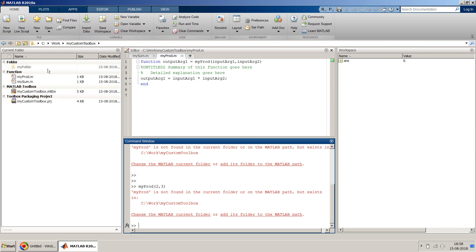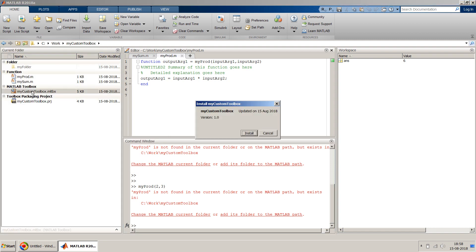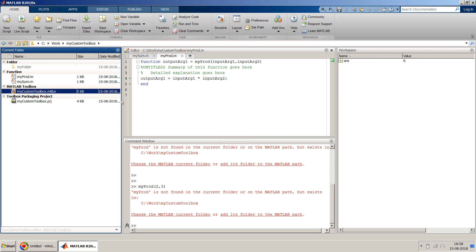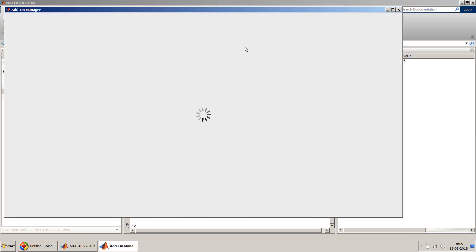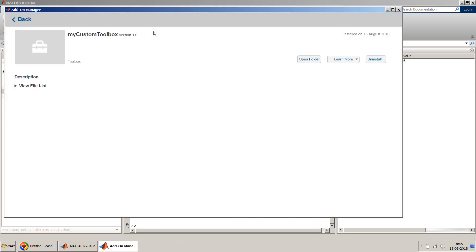So one way is I just double click and it gets installed. Should I install it? The date is of today and I just click on Install and it gets installed. So if you see over here it will give you this kind of message that the toolbox is already installed. You can click on this and it will show you the toolbox version 1.0 has been installed on 15th of August.